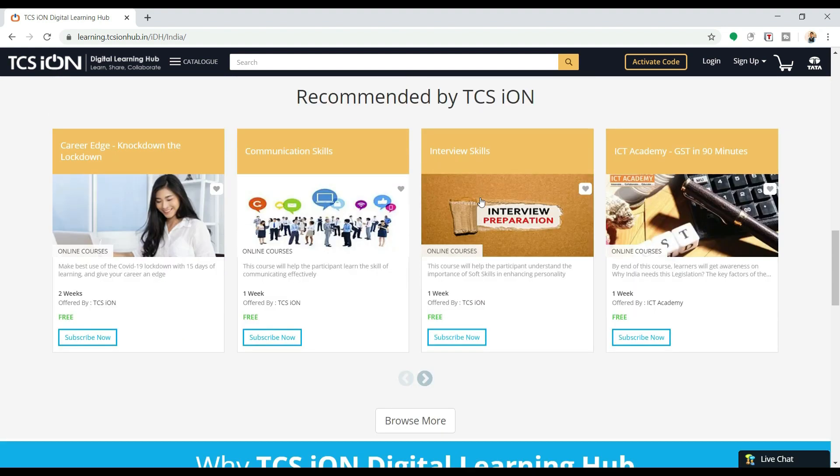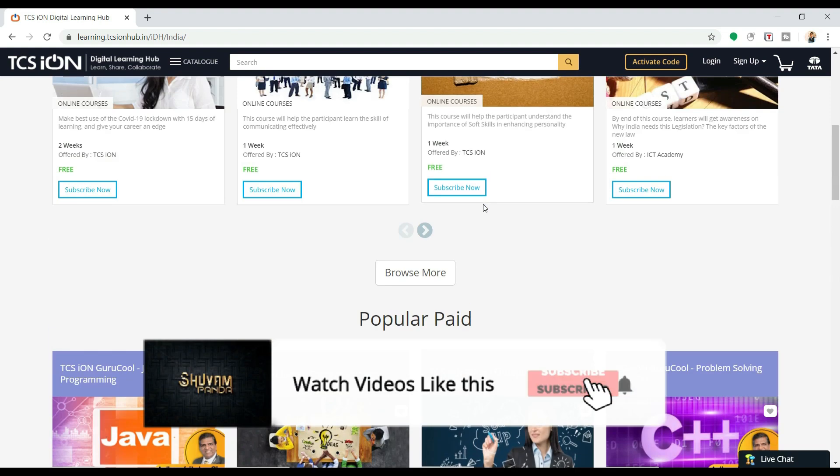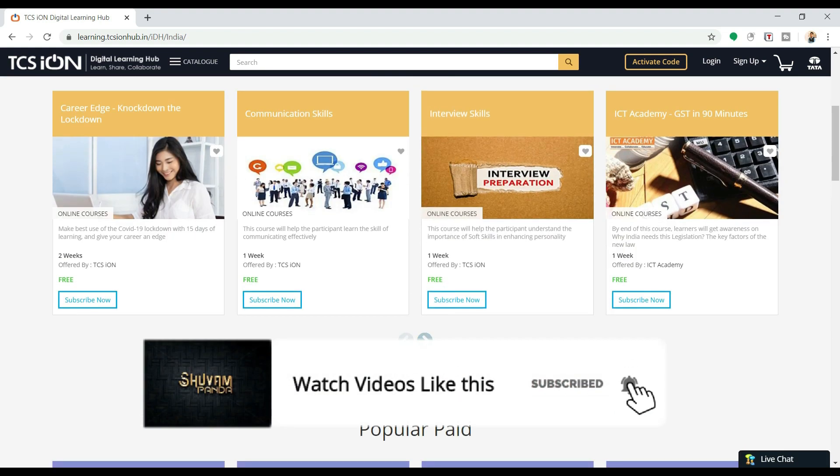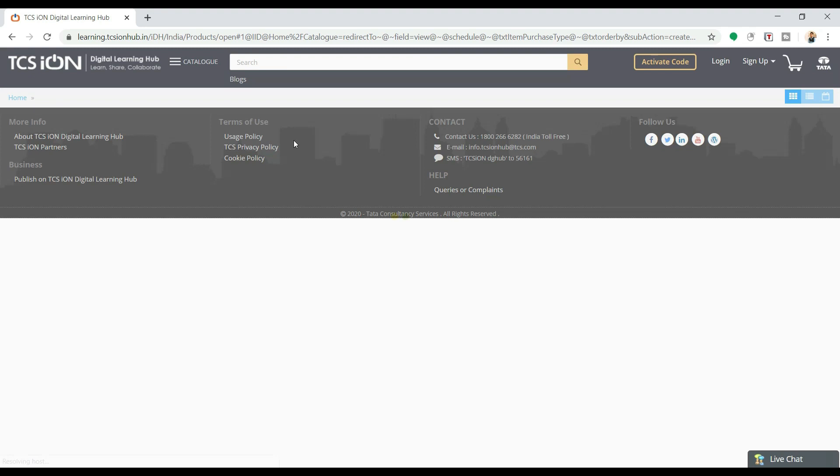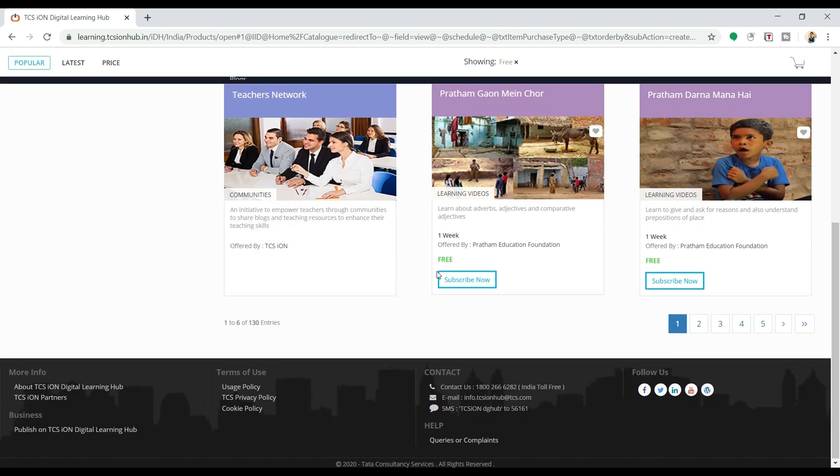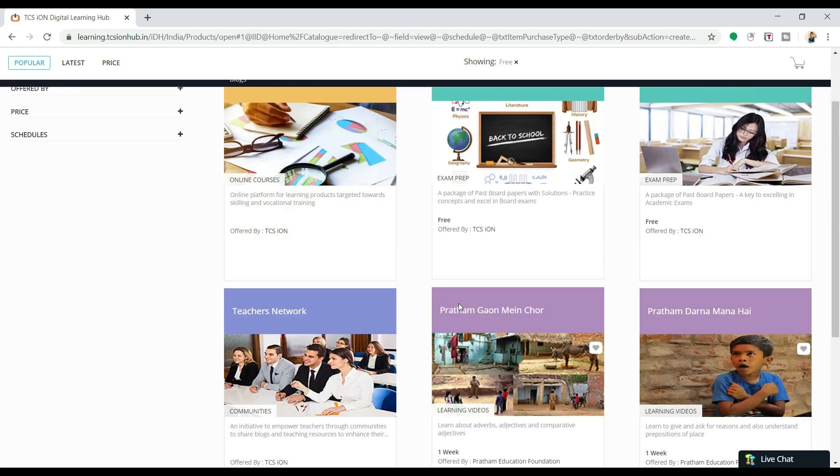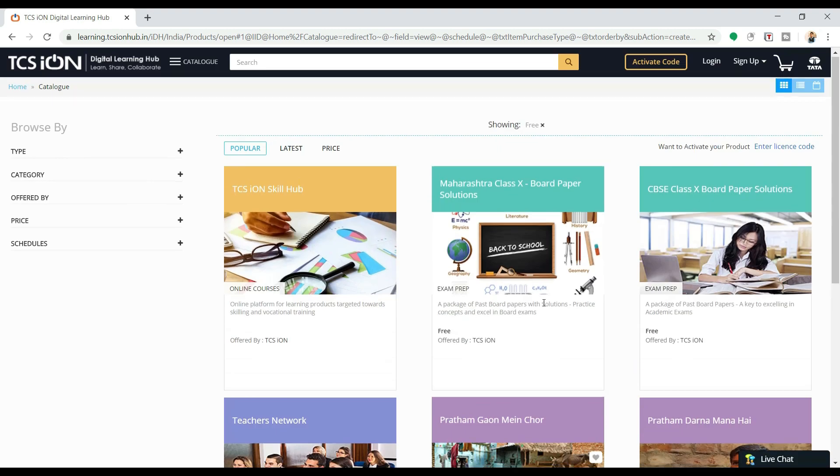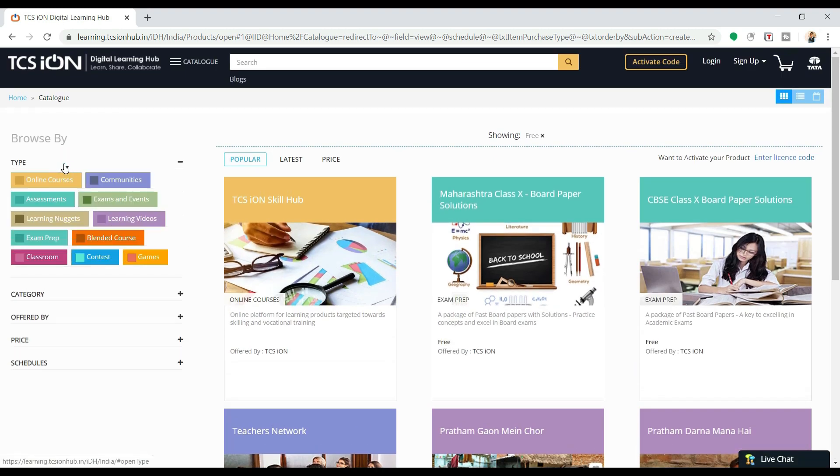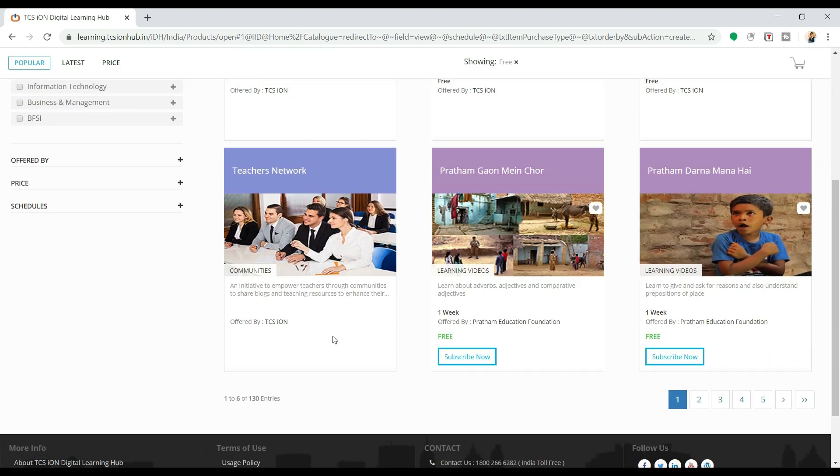If you want to browse more about the free courses, you can come here and do Browse More. Here plenty of courses are available. You can see that plenty of pages are available. According to your filter, according to your necessity, you can choose, you can filter out and you can do the online courses.